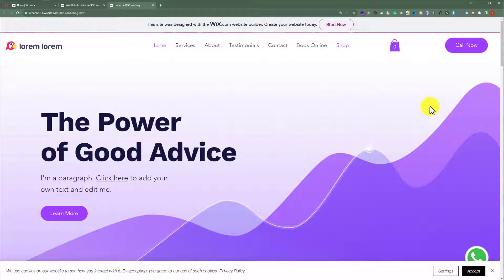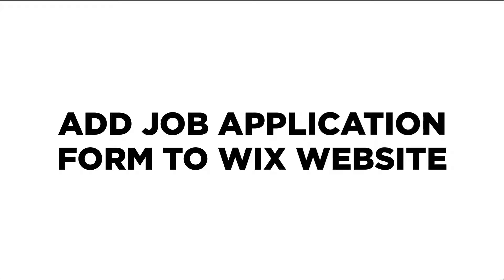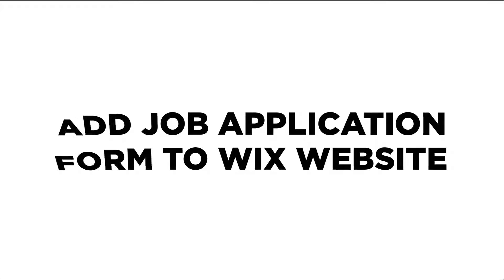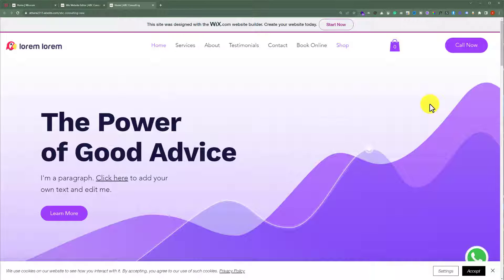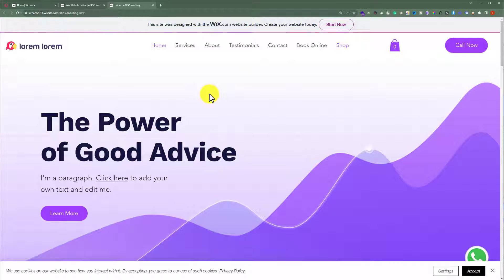In this video, I'm going to show you how to add a job application form to your Wix website. To do this, open your Wix website editor.